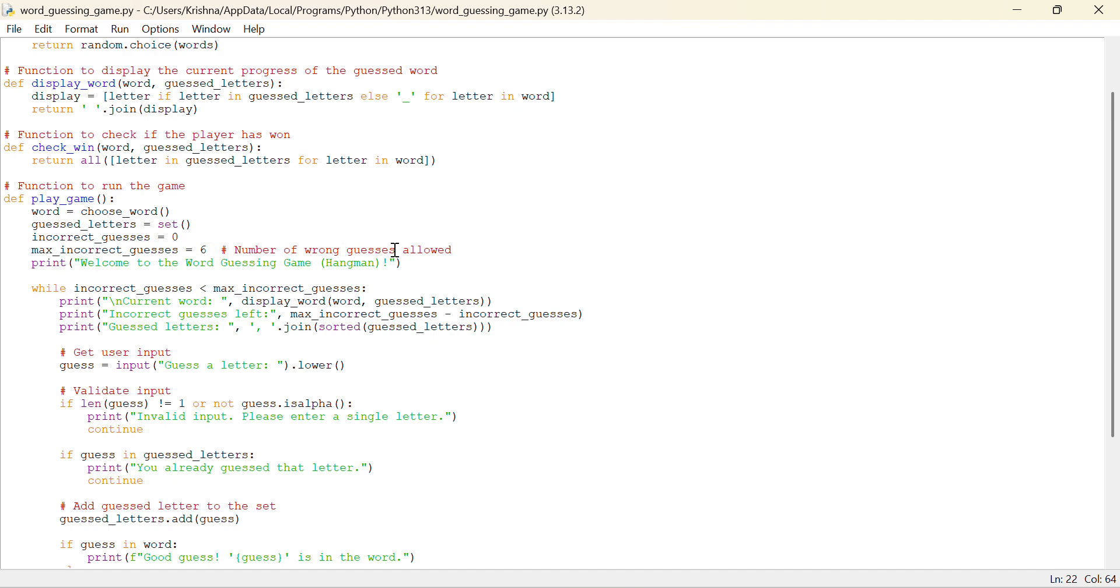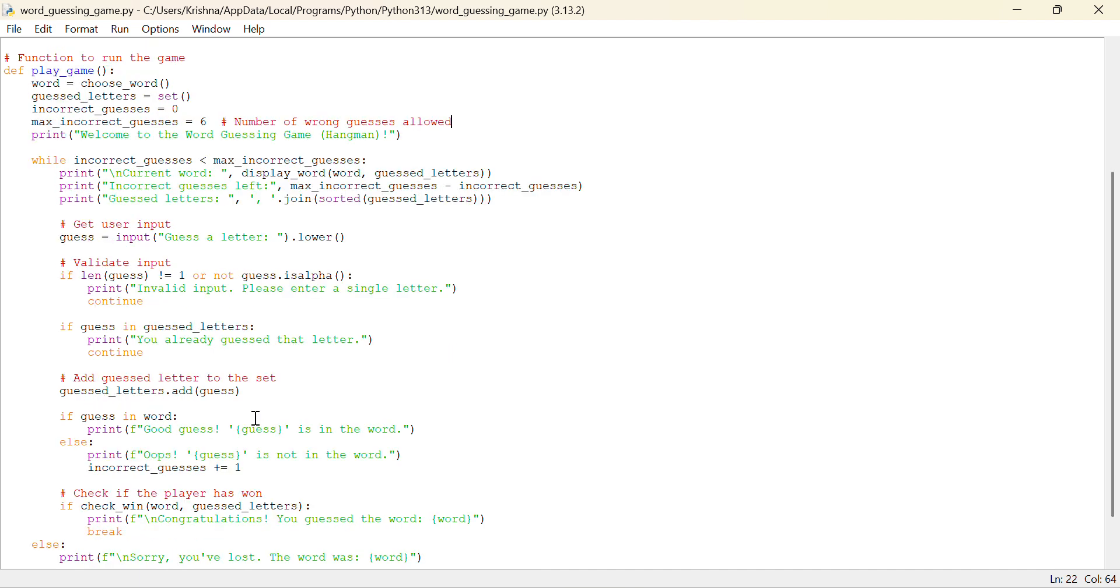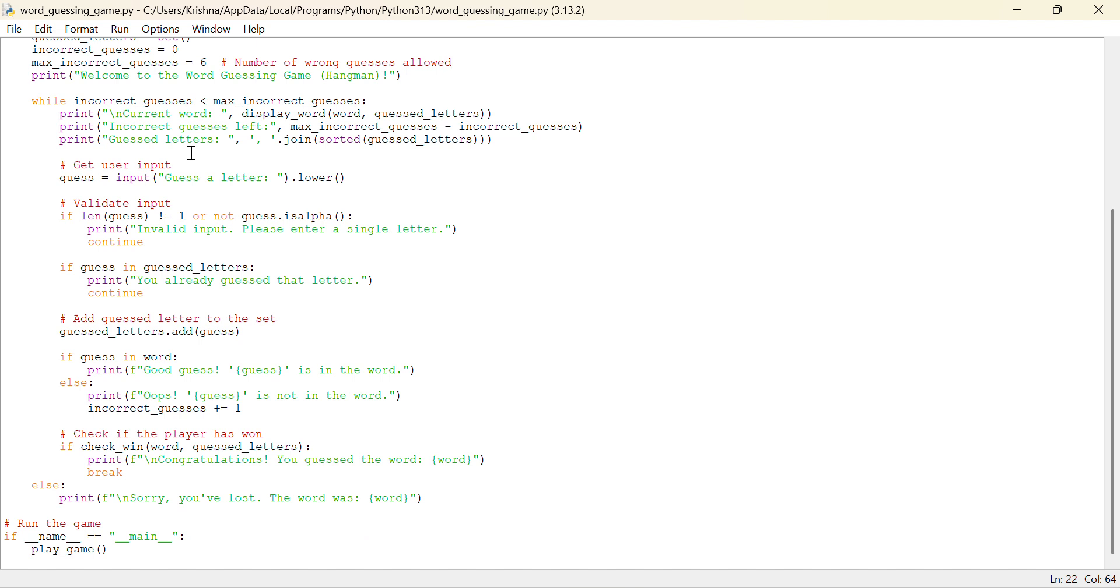Number of wrong guesses allowed is six only, so it will print the welcoming message again. And while incorrect guesses is less than maximum incorrect guesses, while zero is less than six, we have to make increment in the incorrect guesses, then it will firstly take the user input, then validate the input. If length of the guess is not equal to one or guess dot is alpha, alphabet, it should be alphabet.